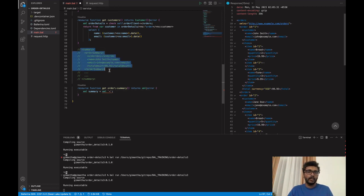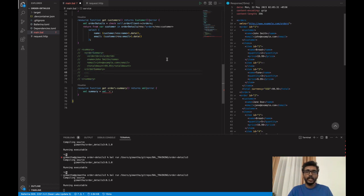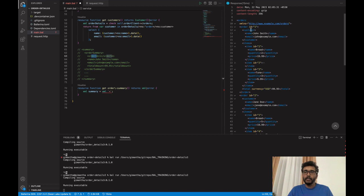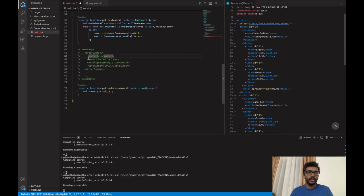This is the summary we are going to generate. We will have a parent element called 'summary', and in between those we will have order summary elements for each and every order from the backend. One order will map to one order summary element. The ID will be mapped to order ID here. You can see that in the response from the backend service, the ID is an XML attribute.